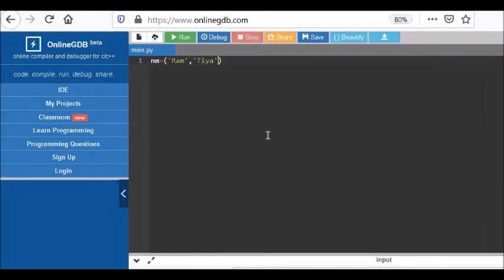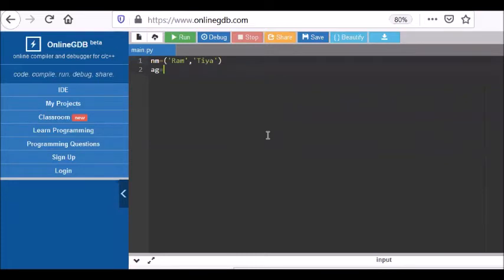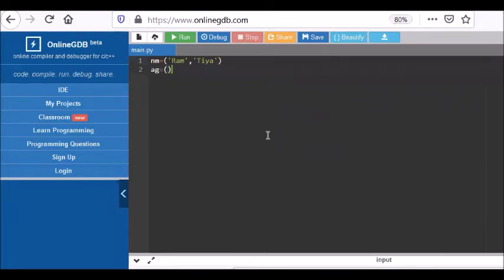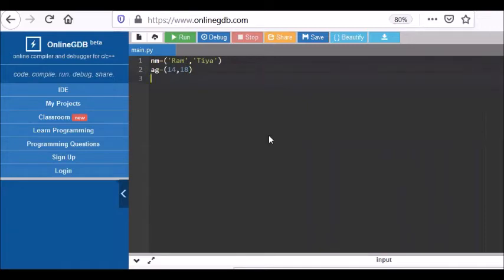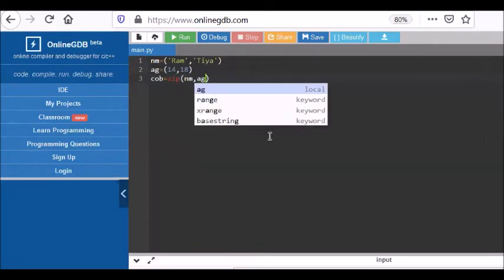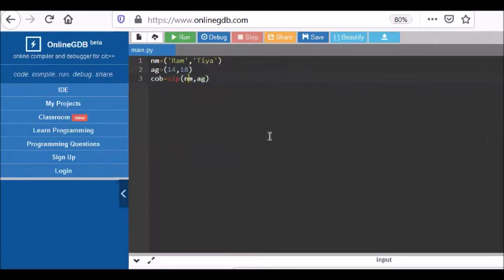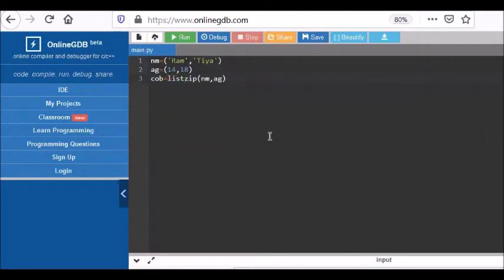Now with age values in another tuple, 14 and 18. Now if I write another variable called 'combine' and try to zip the name and age together, we have to convert the result in the form of a list. So I'm converting it to a list.